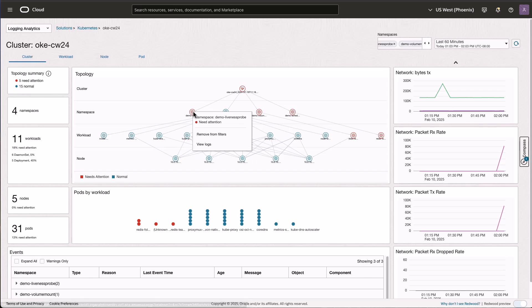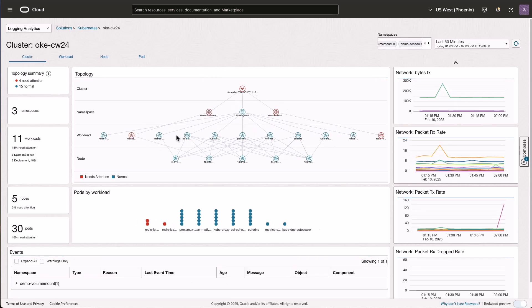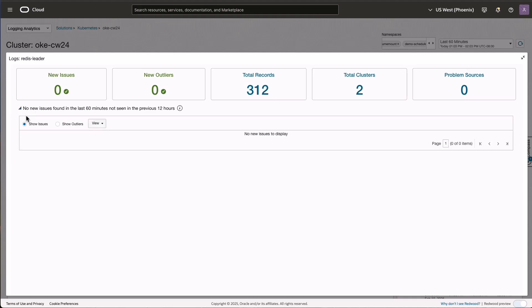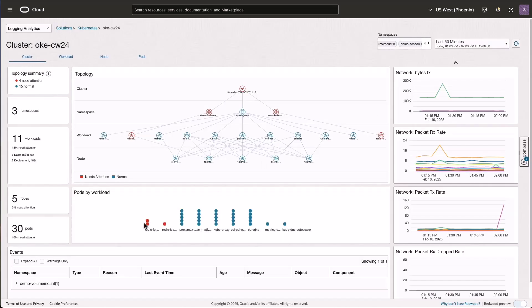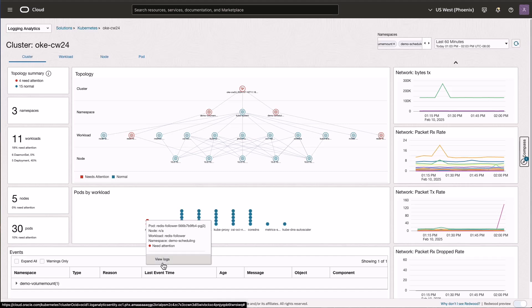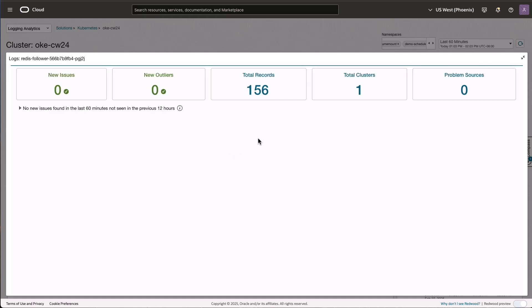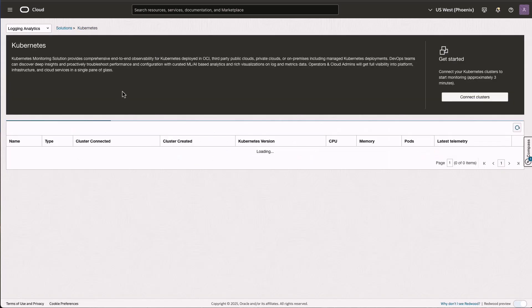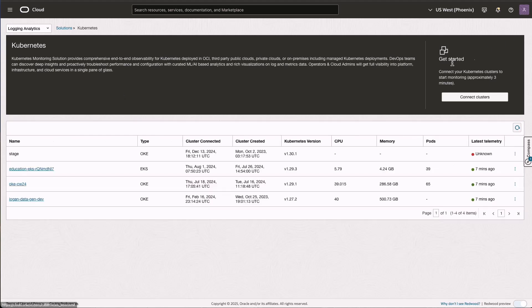Going back to the Cluster view, you can right-click on one of the topology nodes to remove it from filters, or if you are on a workload or a specific namespace you can click View Logs. This brings up the Issues Visualization, which tells us how many new issues have been identified. In this case, because the issue has been reoccurring for quite some time, no new issues are shown, but the Kubernetes system is still generating warnings. You can do the same from the Pod view and it will show the Issues Visualization in the context of that specific pod. Finally, you can go back to the Kubernetes Solution listing page to connect more clusters or see what different clusters are connected and drill down into those.